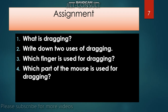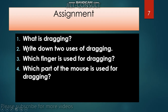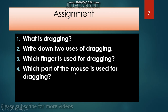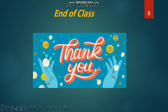Now for review questions: What is dragging? Write down two uses of dragging. Which finger is used for dragging? Which part of the mouse is used for dragging? Thank you.